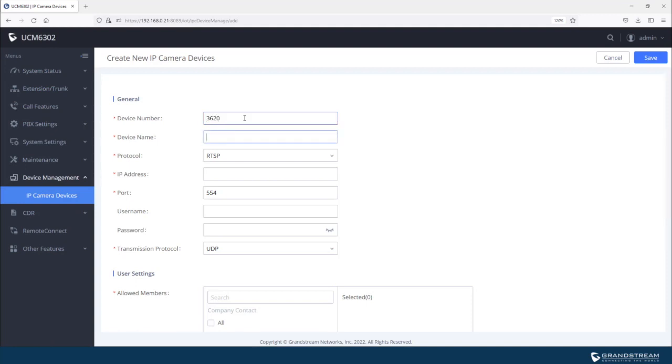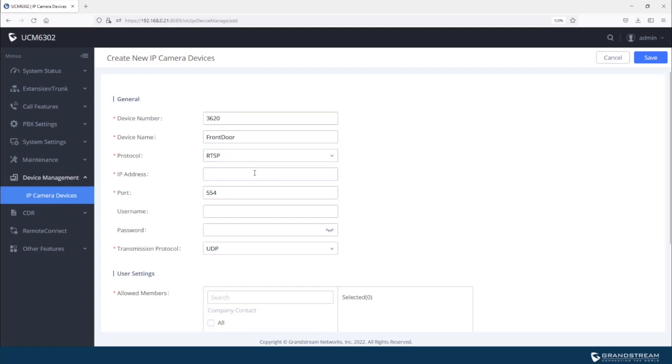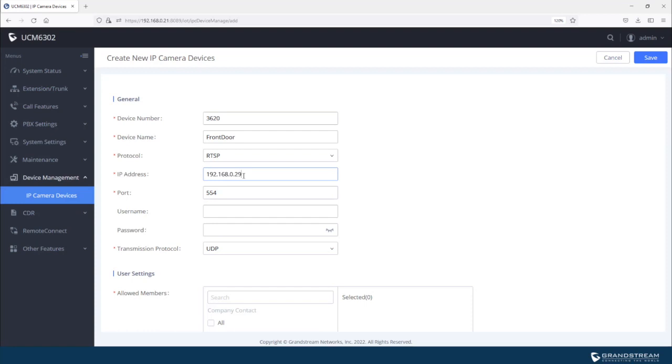So I will just call this camera front door and the protocol that is currently supported under device management is RTSP. So we're going to keep that one. And under the IP address, we're going to enter the IP address of the camera. So I know that I have a camera using this IP, which is 192.168.0.29.